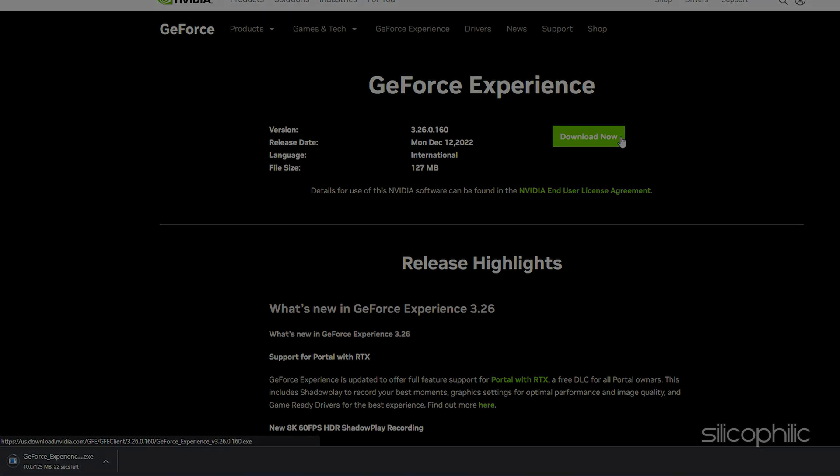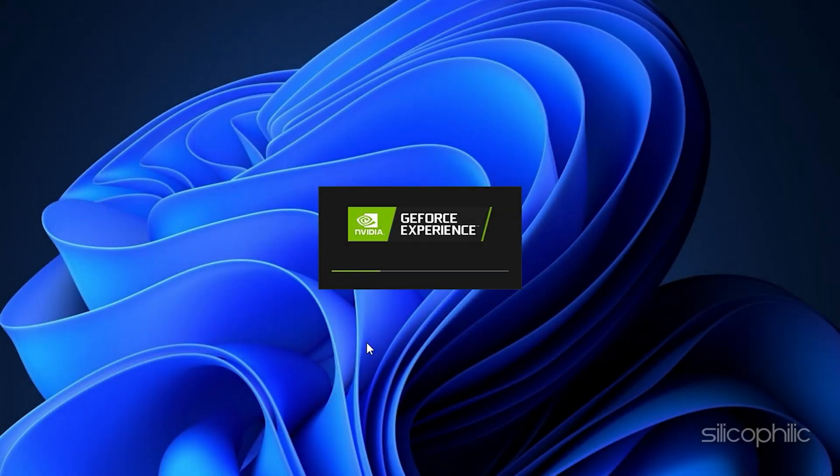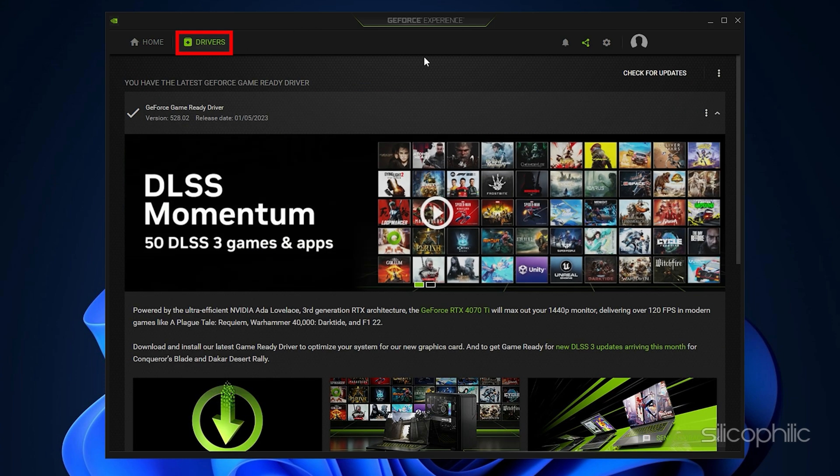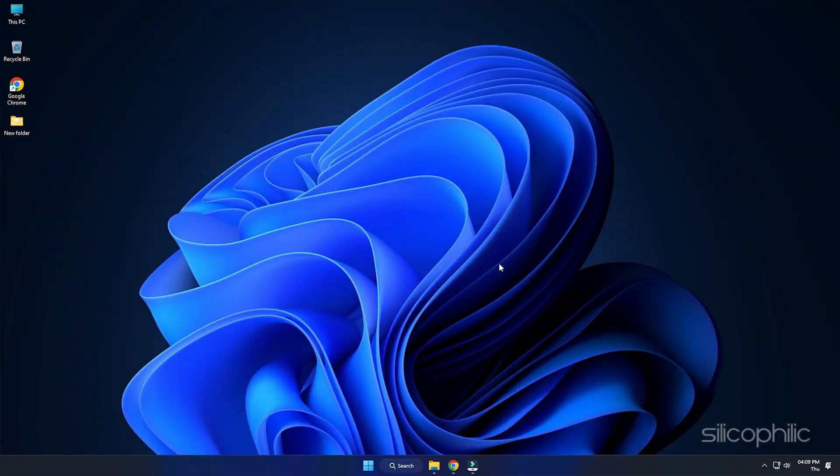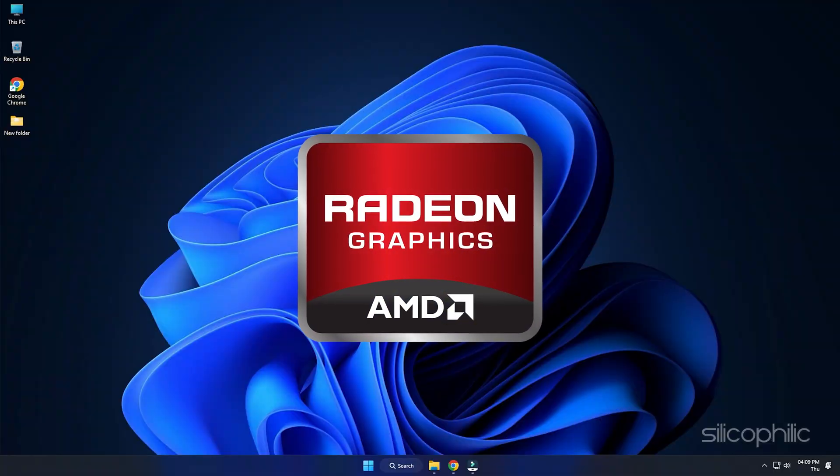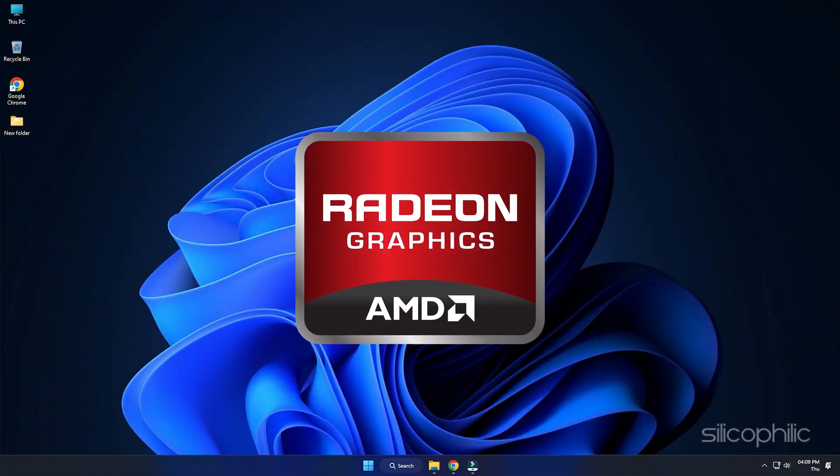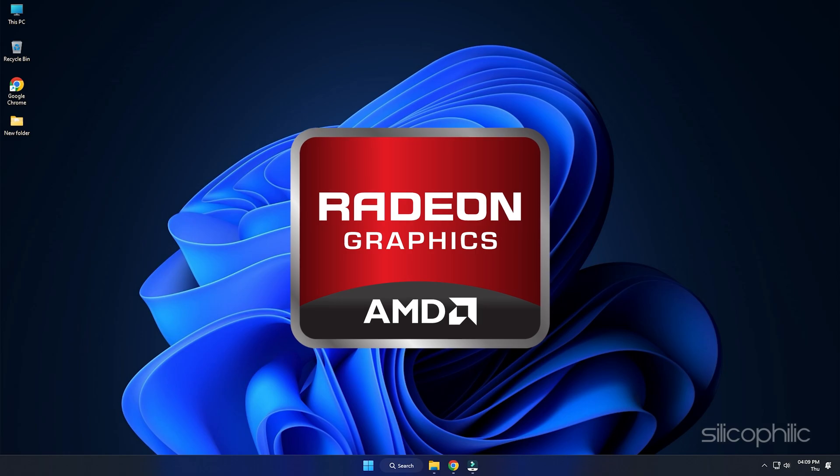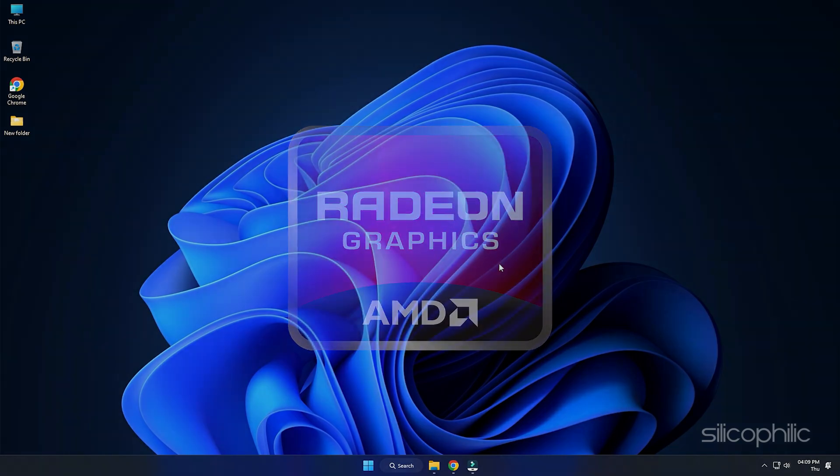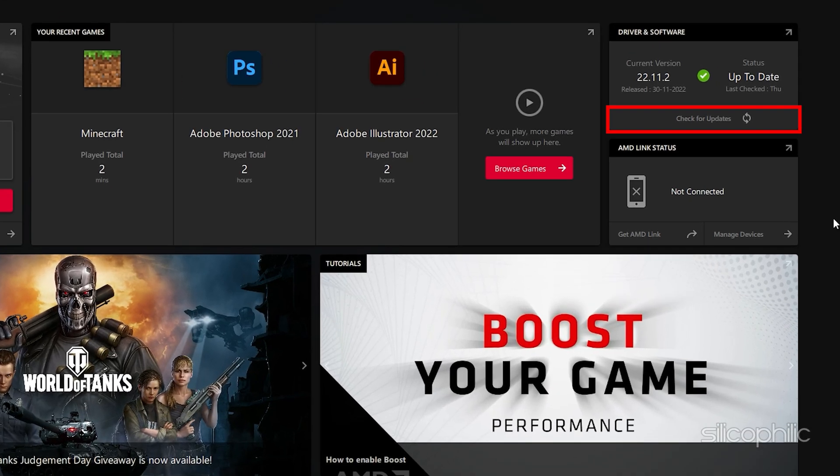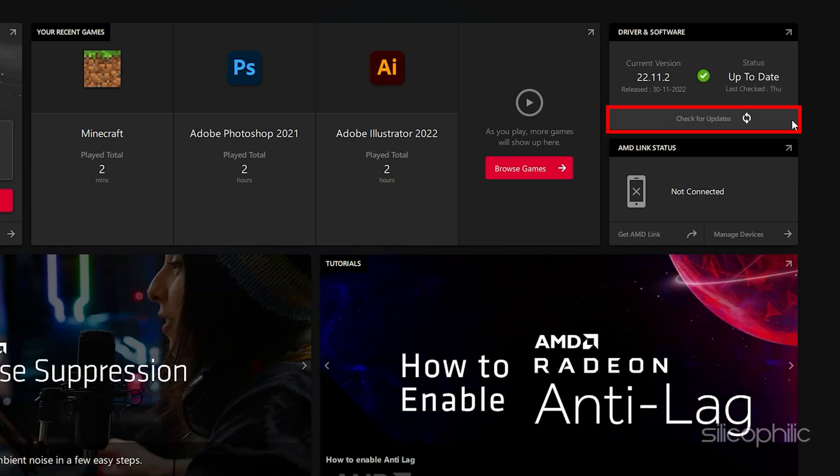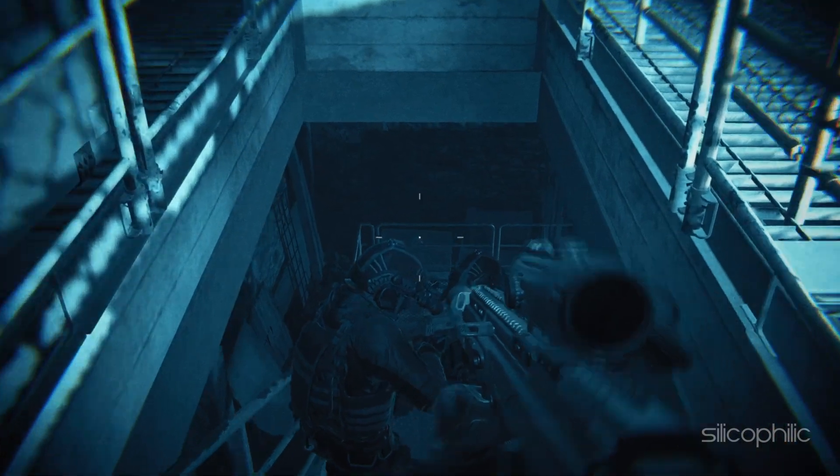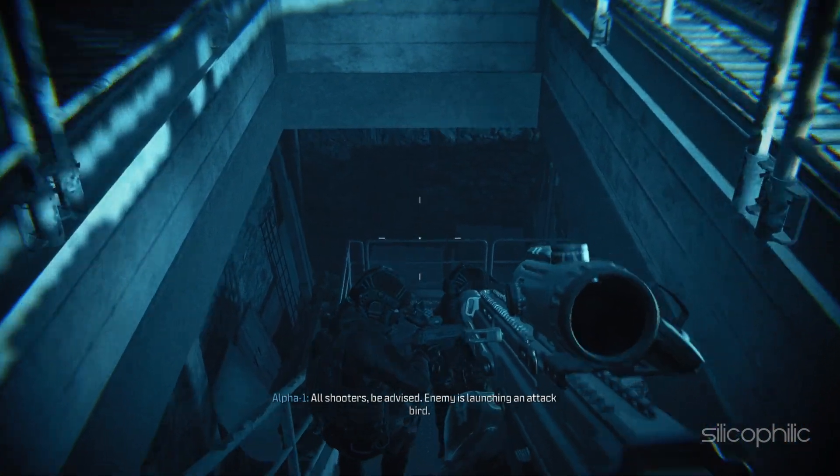Next, run the app and go to the Drivers section. Look for any available updates there. If you find it, install it. For AMD Graphics Card users, follow the same process to update the drivers. But you will have to use the Radeon software instead of GeForce Experience. Once you have updated the Graphics Drivers, relaunch the game.